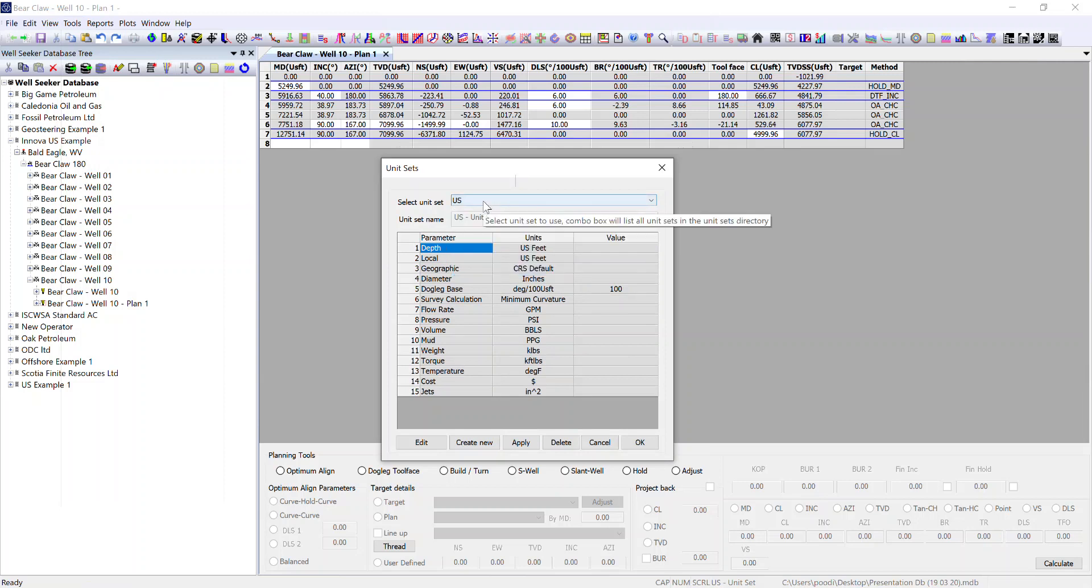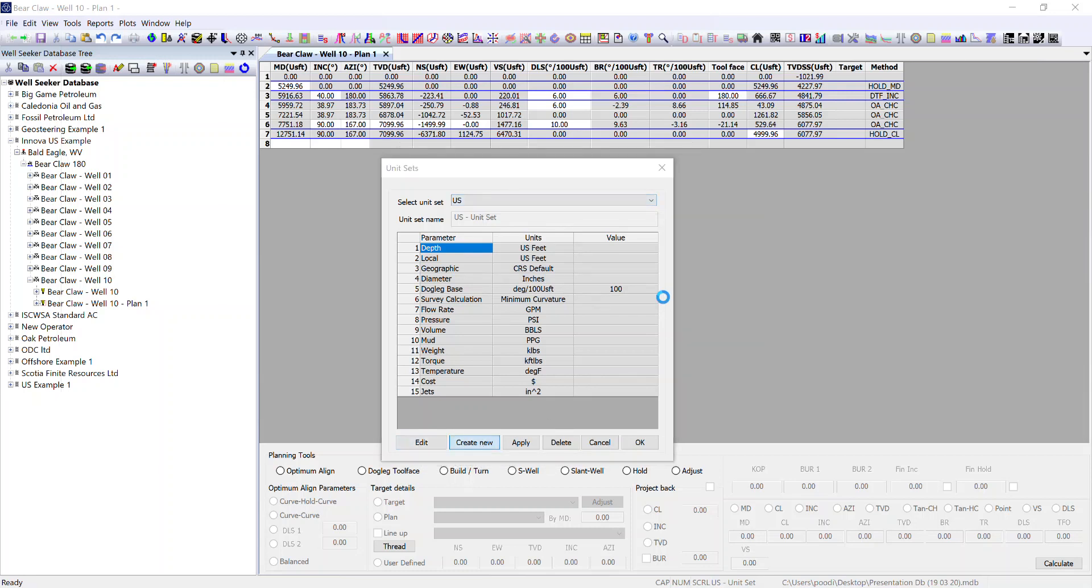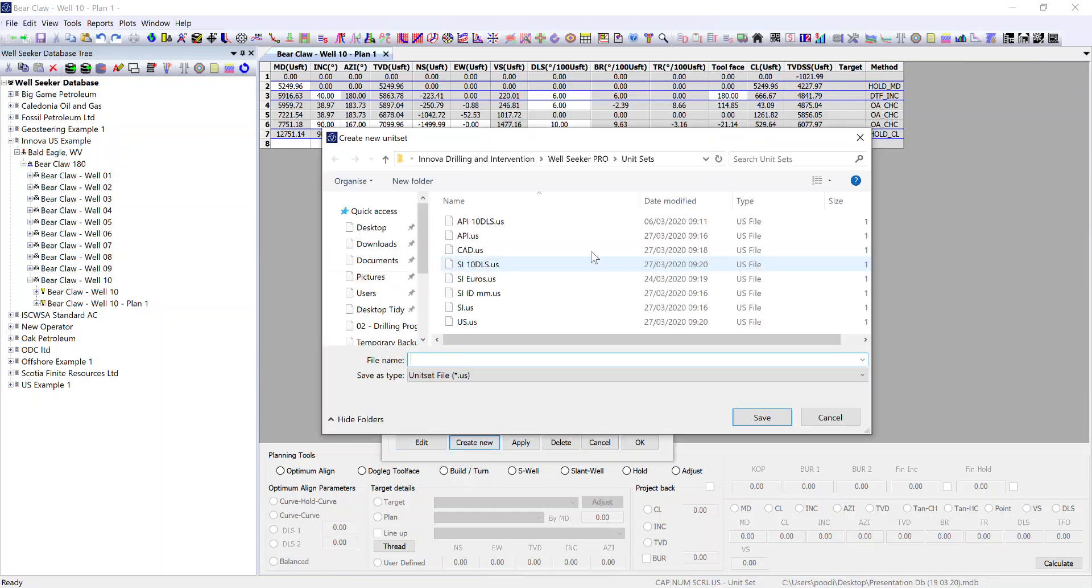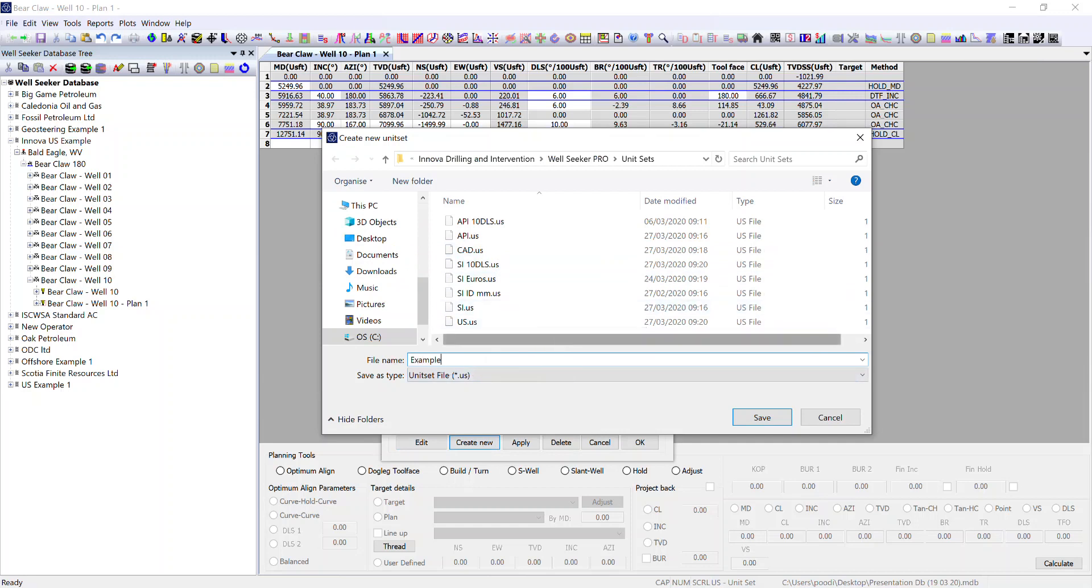You can either take an existing default set and edit or you can create new if you want to set up your own unit set that's different from the defaults. First of all you create a name for it. In this case I'm going to call it example.